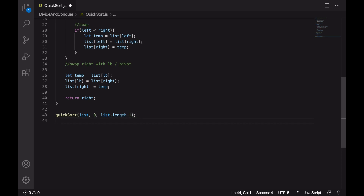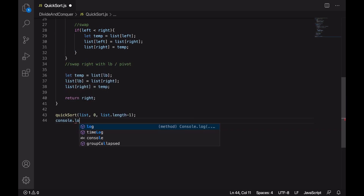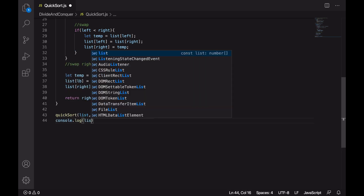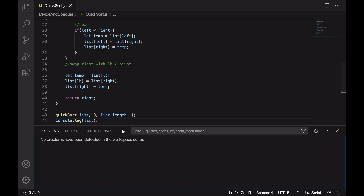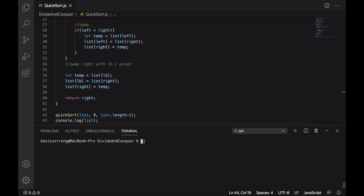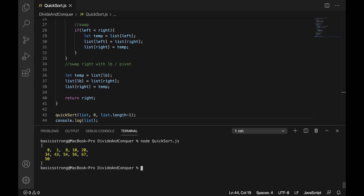Now let's invoke quicksort, passing in the list with lower bound zero and upper bound list.length minus one, then print the list. Let's run this in the terminal with node quicksort. And this is the result — we are getting the sorted list.